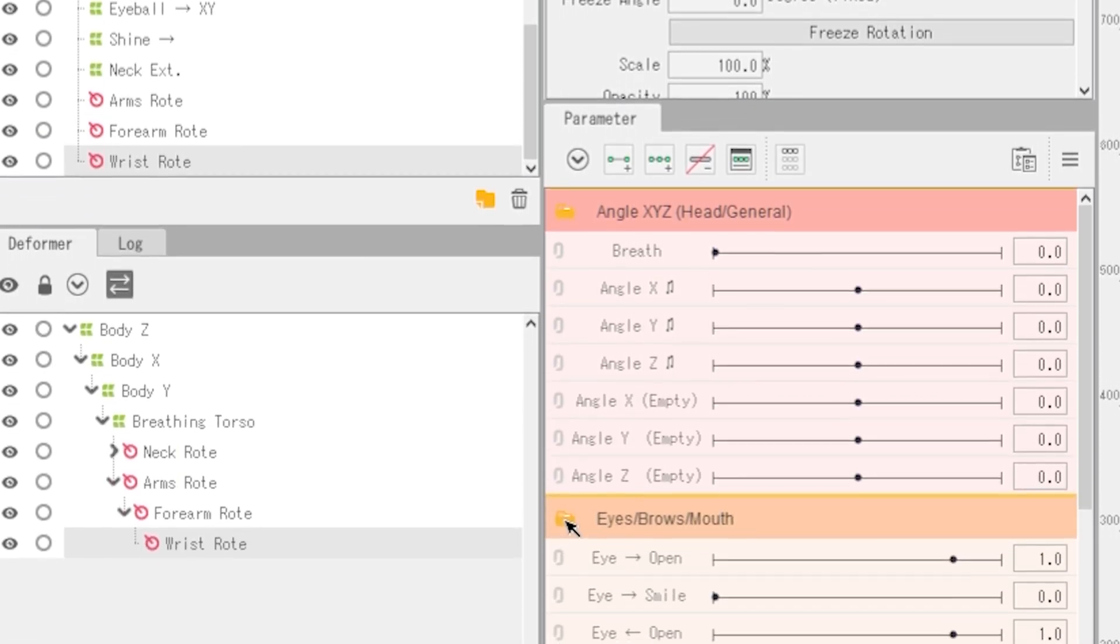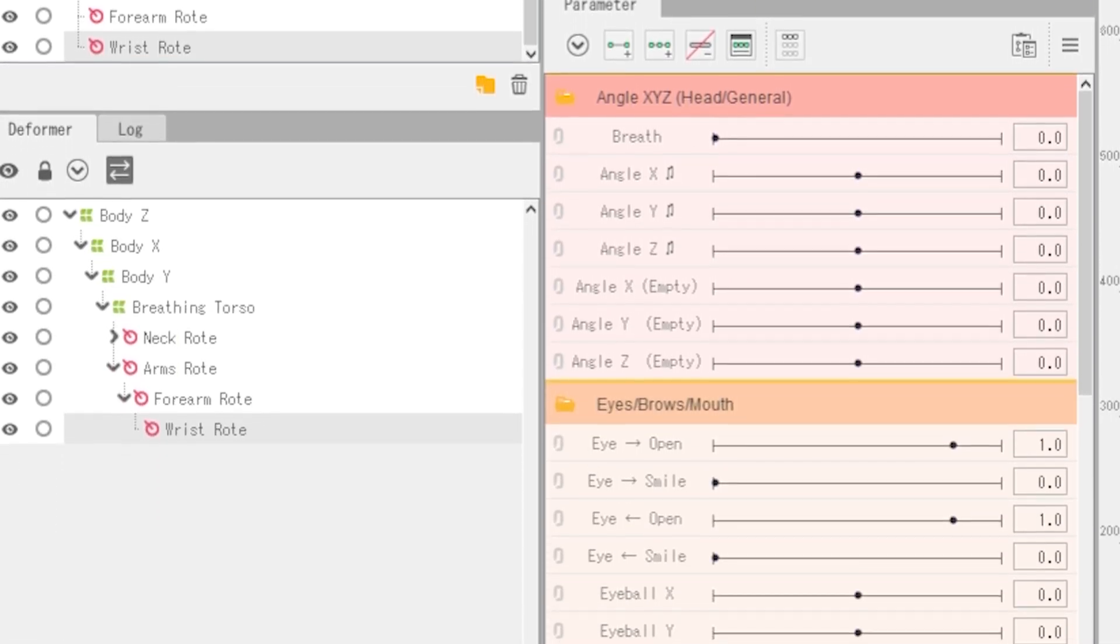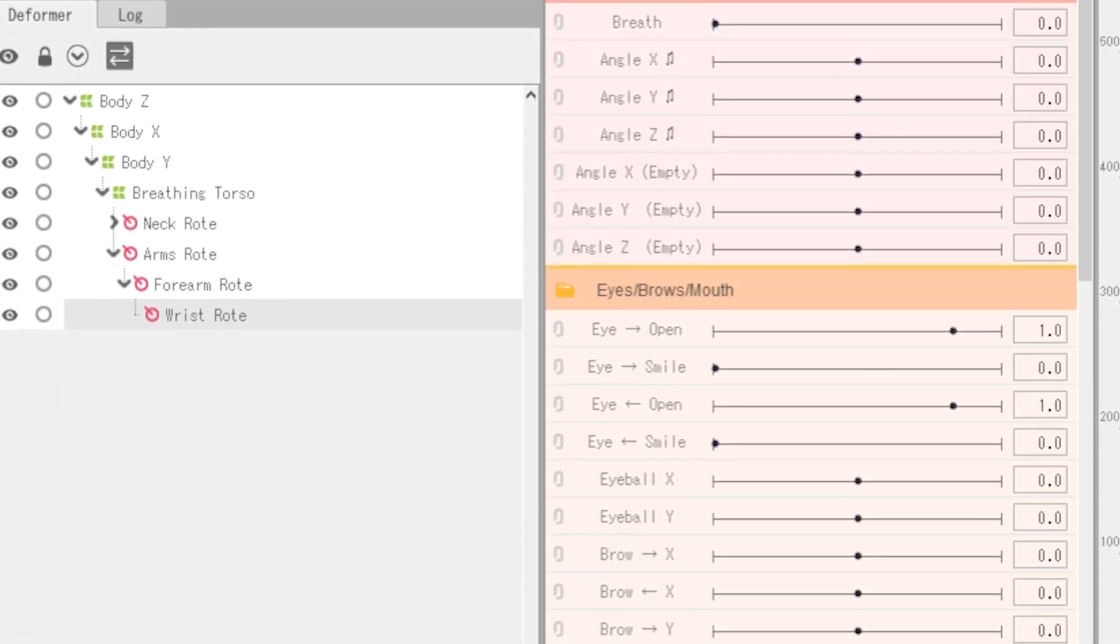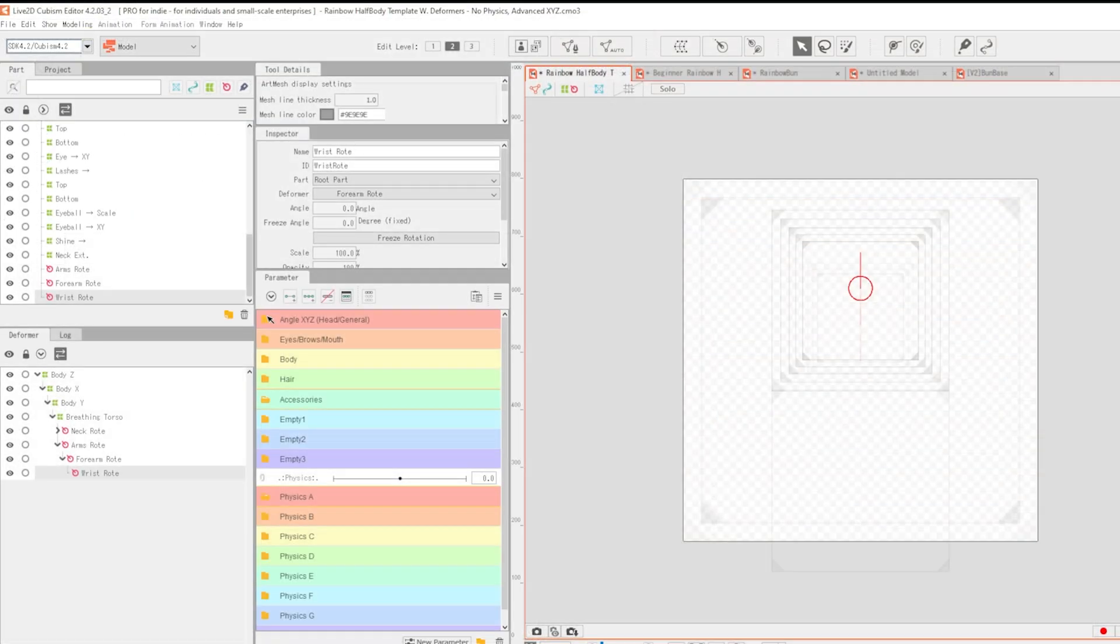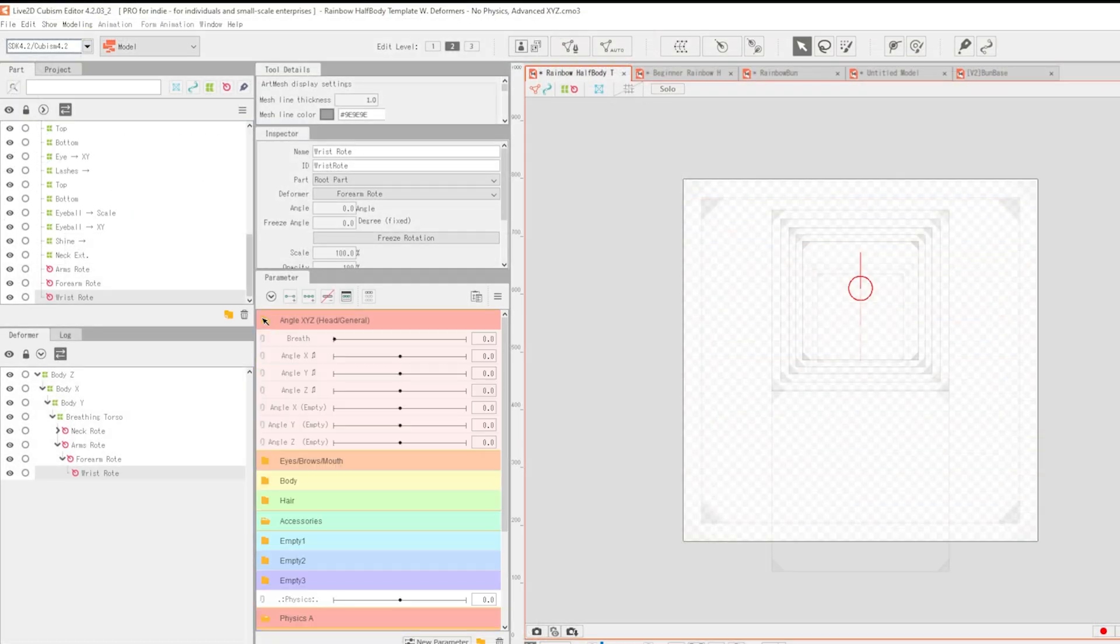I will start with an overview before explaining how to import your PSD, as well as each element more thoroughly for those who might be new to Live2D.